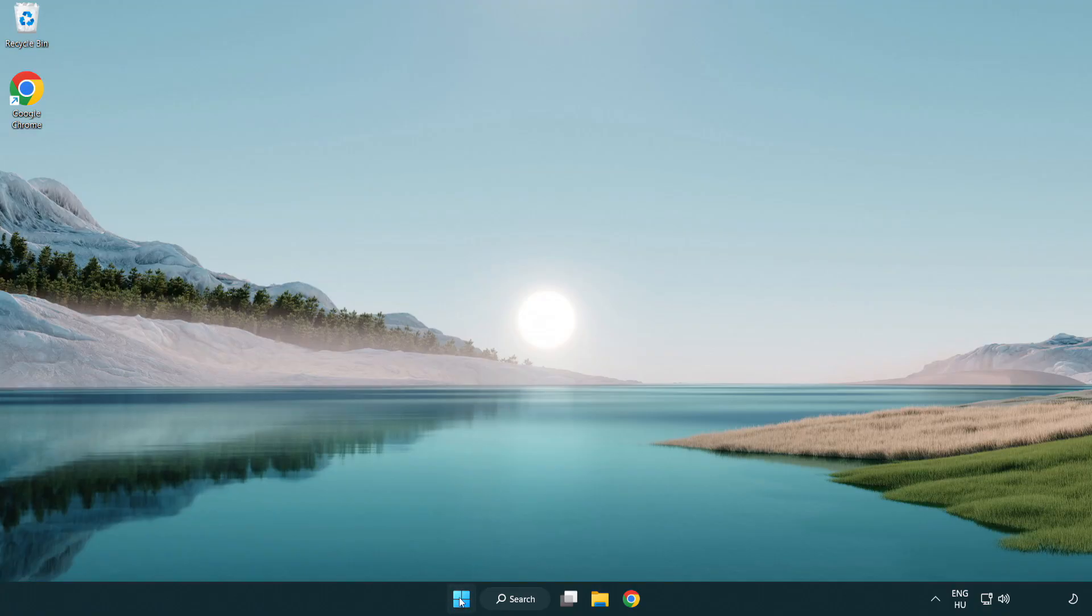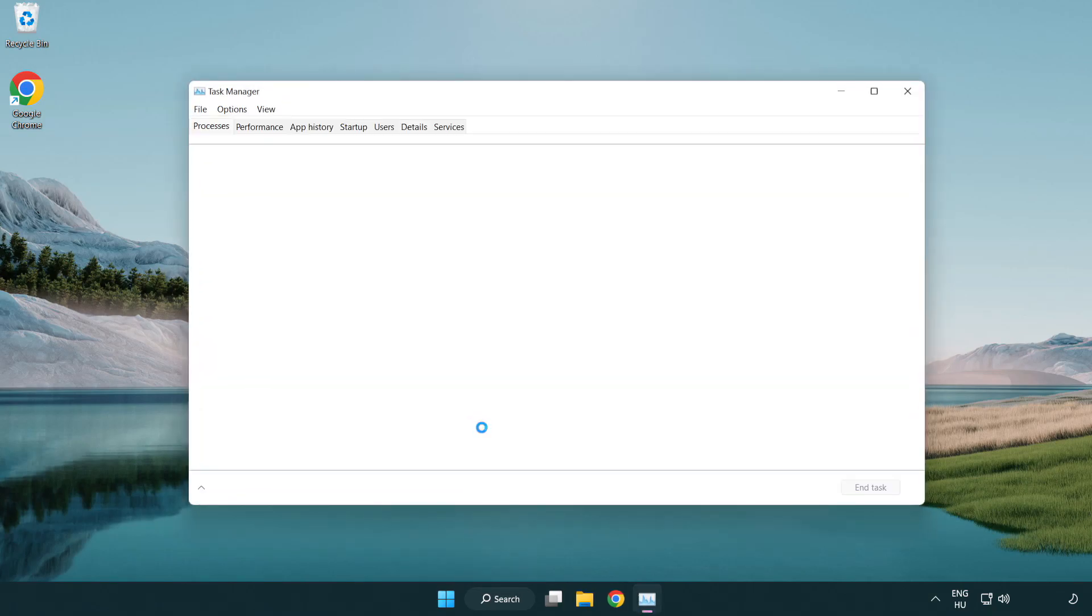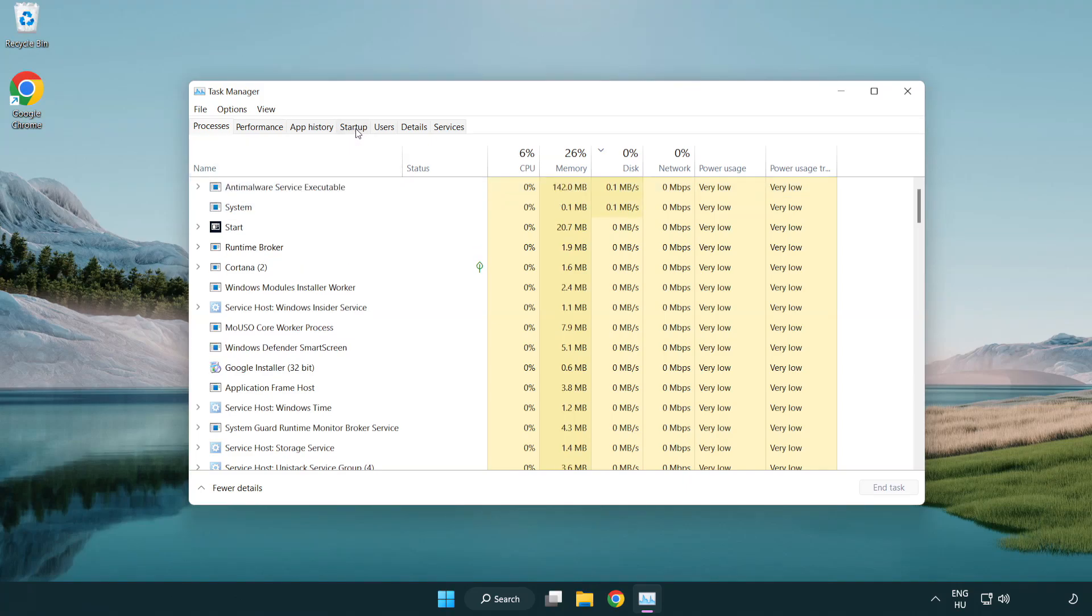If that didn't work, right-click the start menu. Open task manager. Click startup. Disable not used applications.